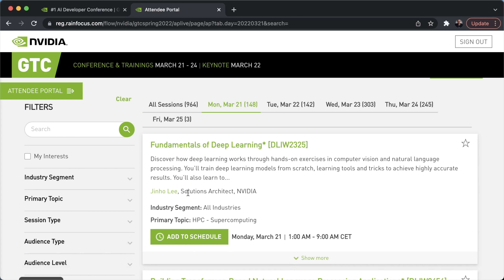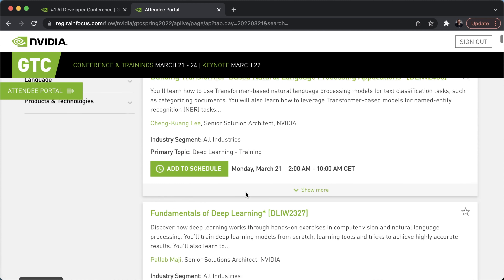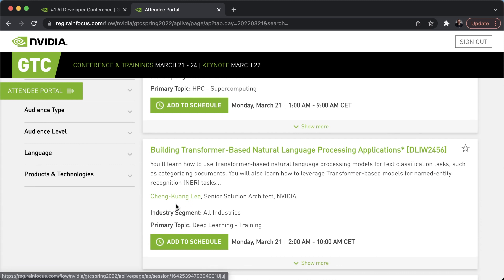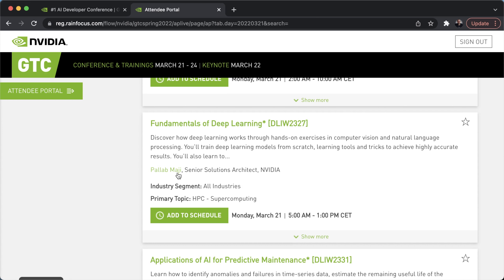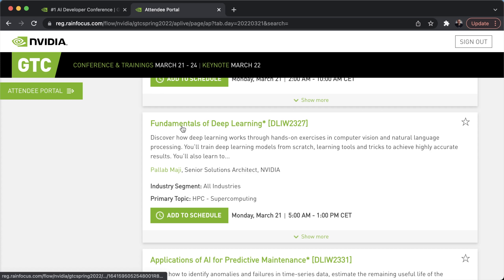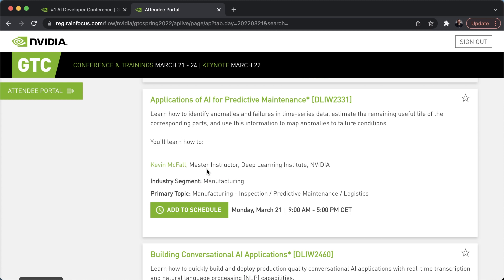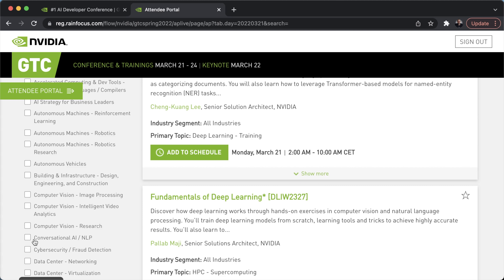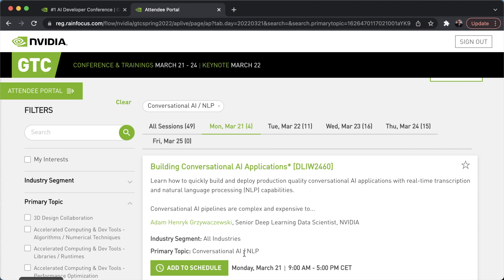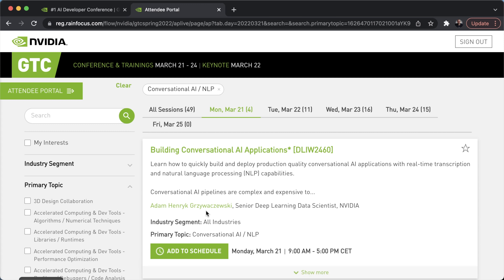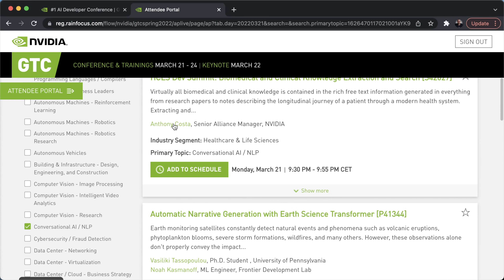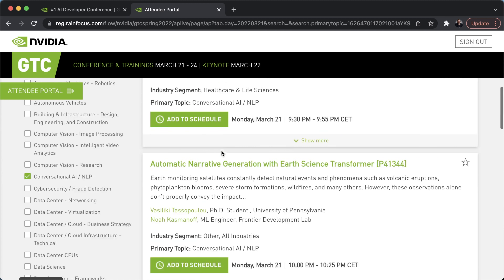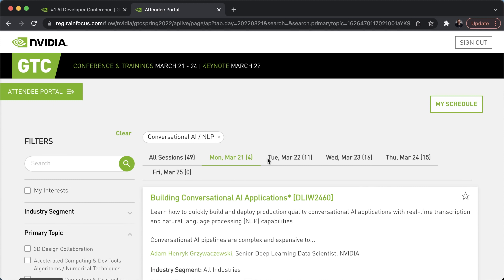You've got 148 sessions on March 21st. For example, there's 'Fundamentals of Deep Learning' by Jenno Lee, a solutions architect at NVIDIA. There's also 'Building Transformer-Based NLP Applications' by Chang Kuang Lee, a senior solutions architect. You can filter by primary topics — computer vision, conversational AI, and NLP — to see all relevant sessions. For example, 'Building Conversational AI Applications' by Adam Henrik.